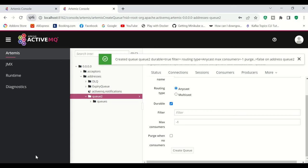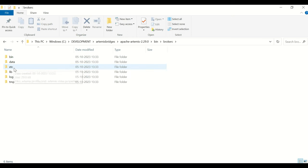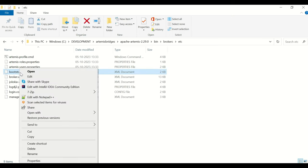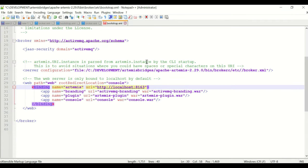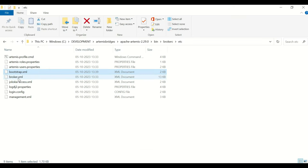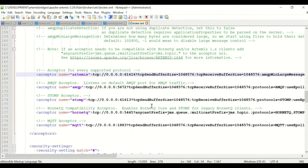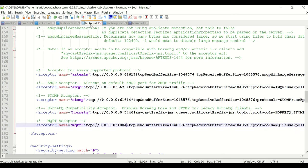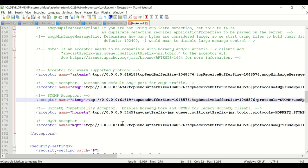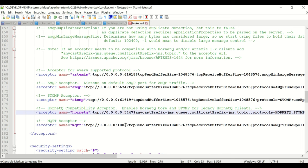Now we have Q2 available in Broker B. For Broker C, I'll edit bootstrap.xml and set the web console port to 8163. In broker.xml, I'll configure the protocol ports — OpenWire to 61617, AMQP to 5674, STOMP to 61619, HornetQ to 5446, and MQTT to 1885 — so all three brokers have distinct port configurations.